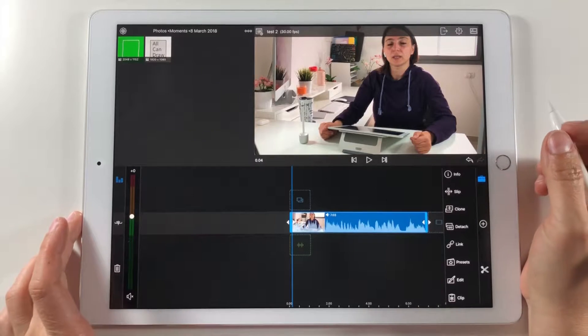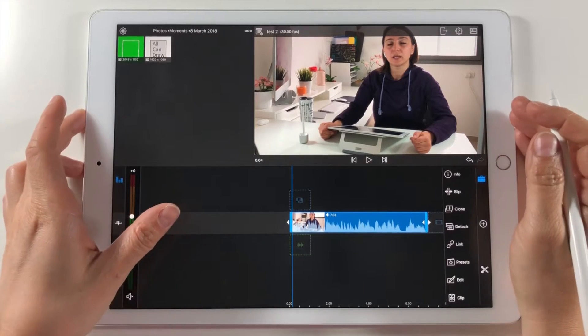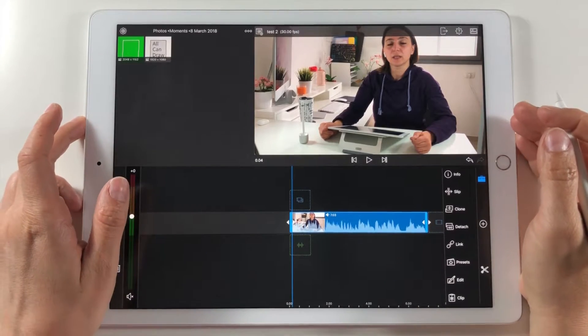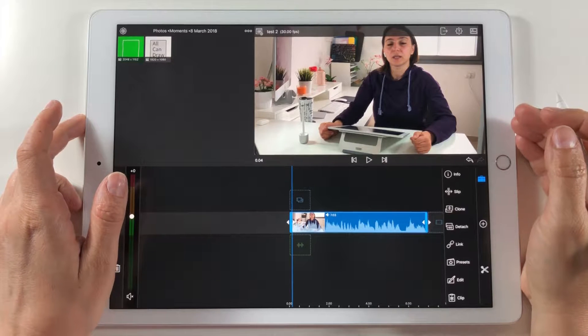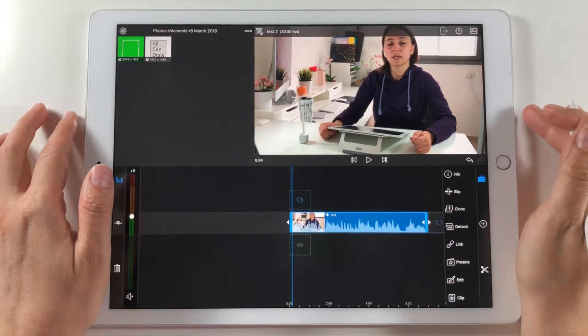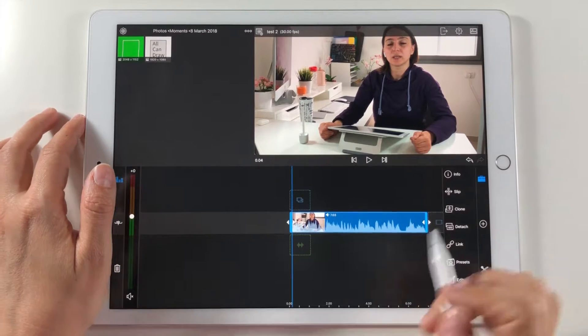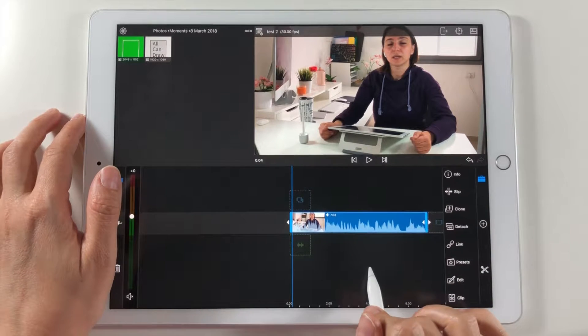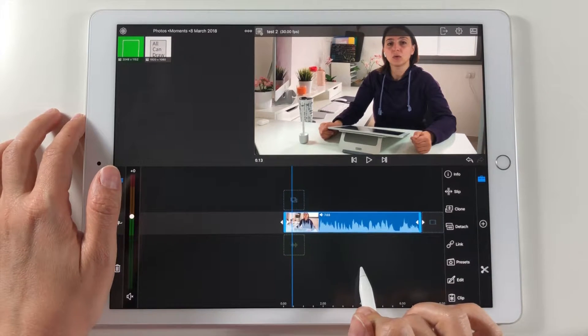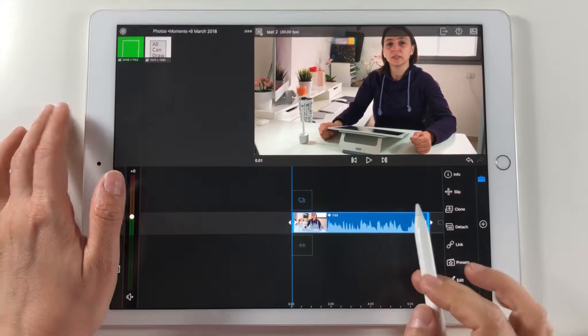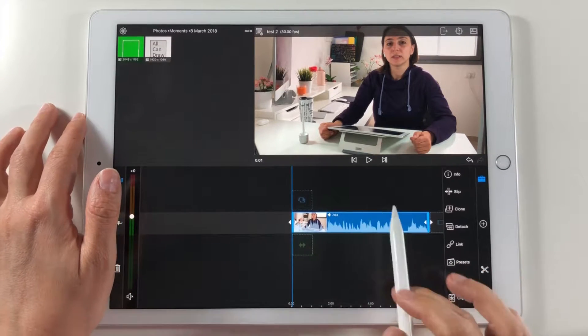For this demonstration I chose a 7 second intro video of me talking to the camera. Before we start the scribble effect animation I want to make some blurring effect to this video.